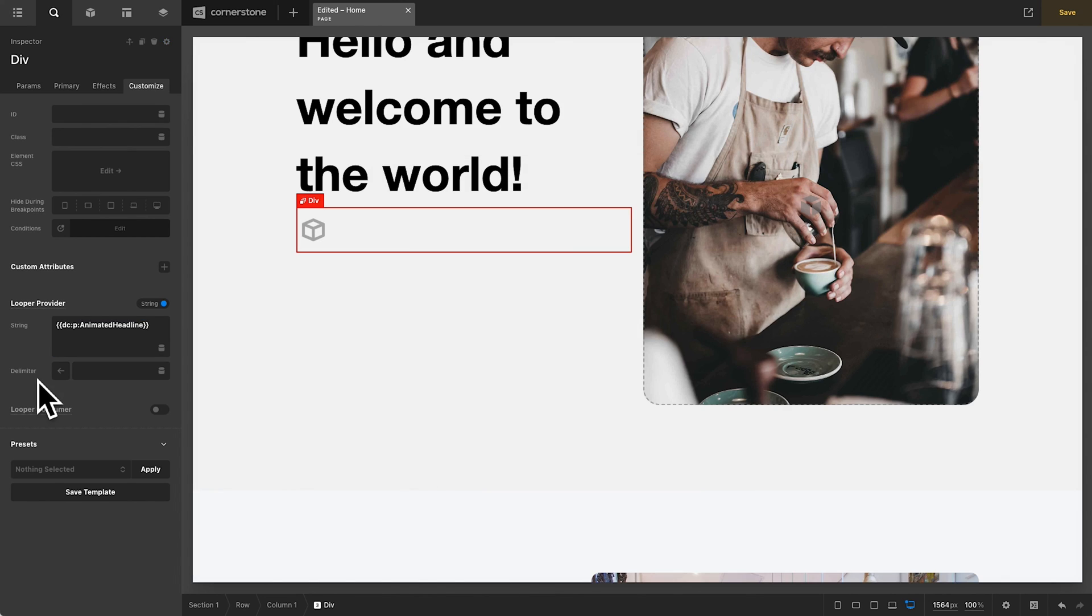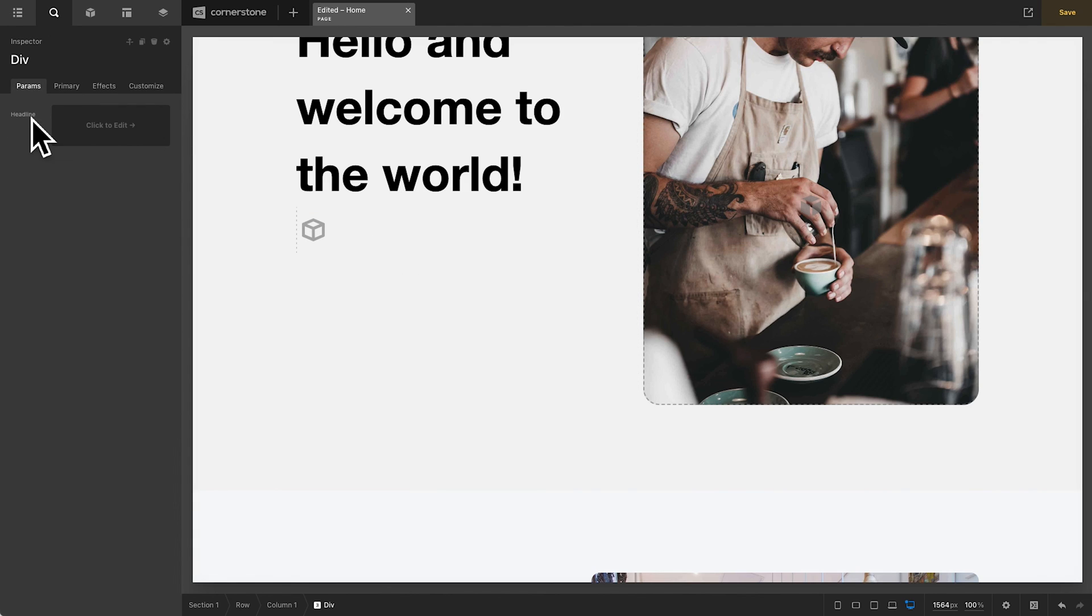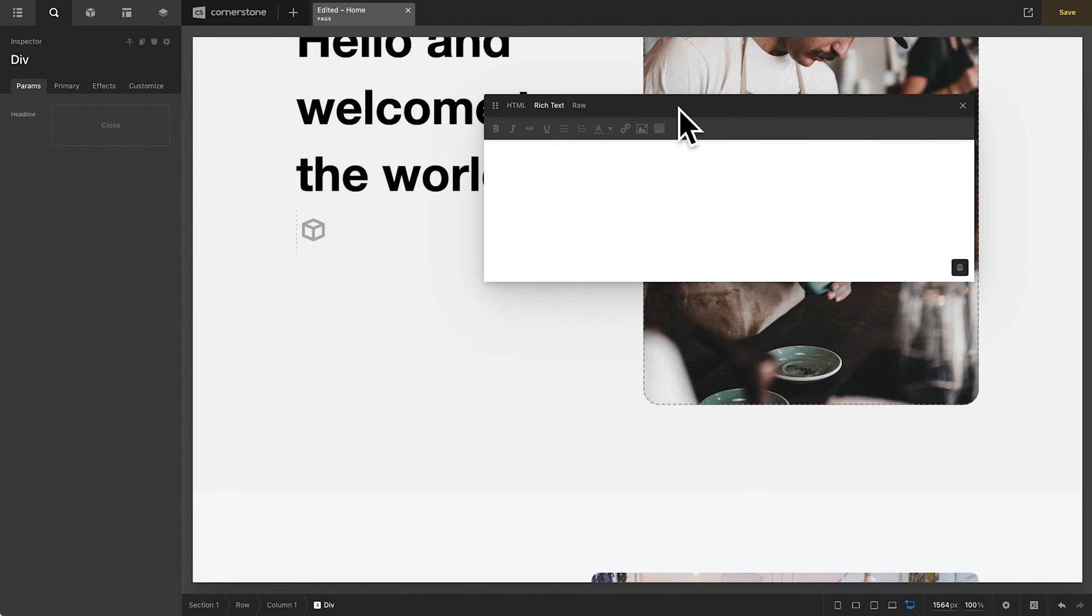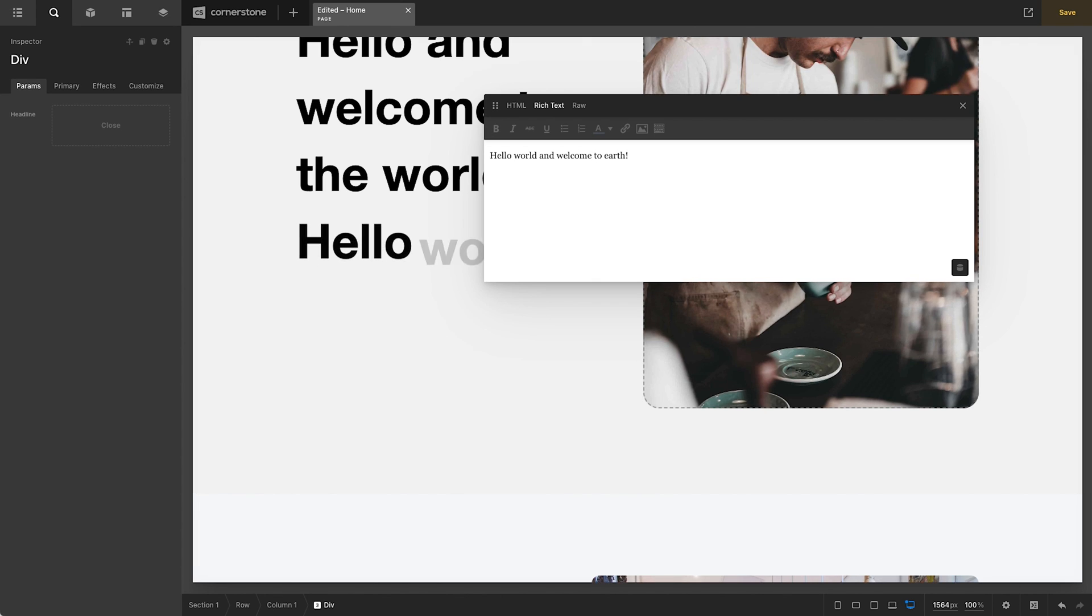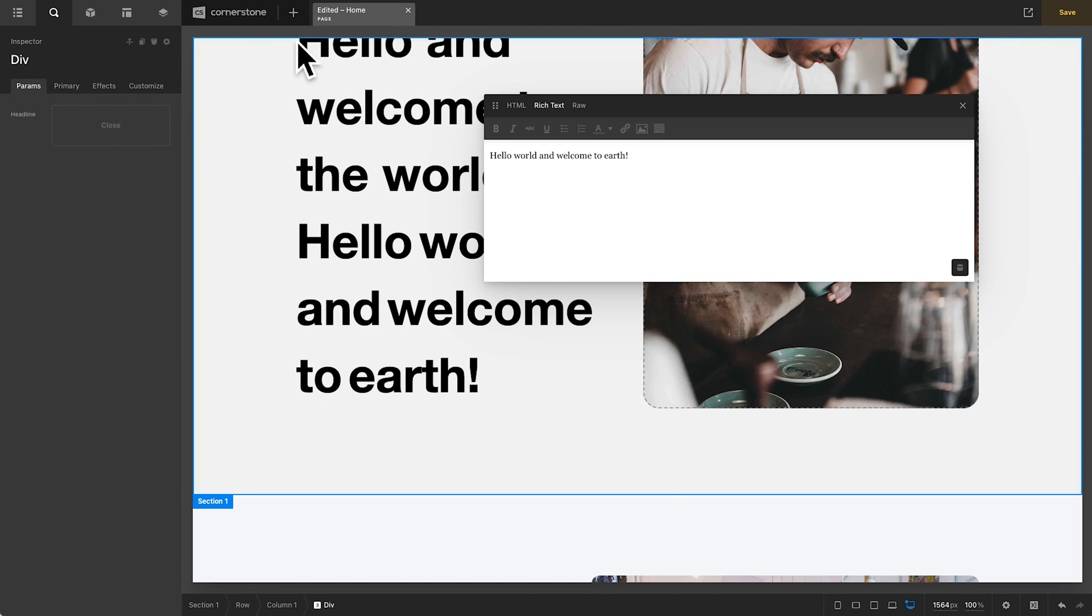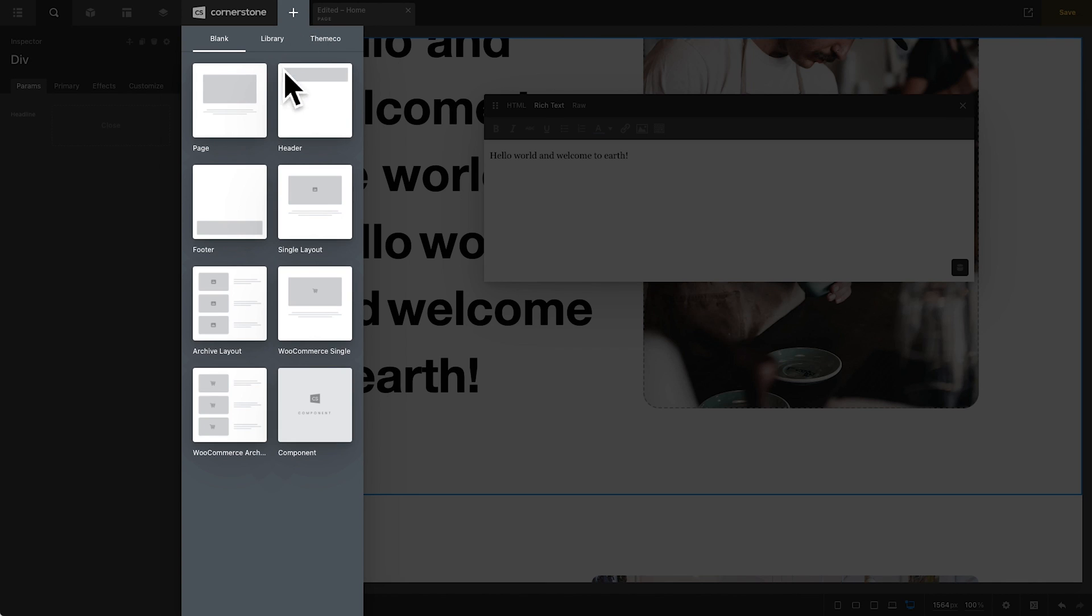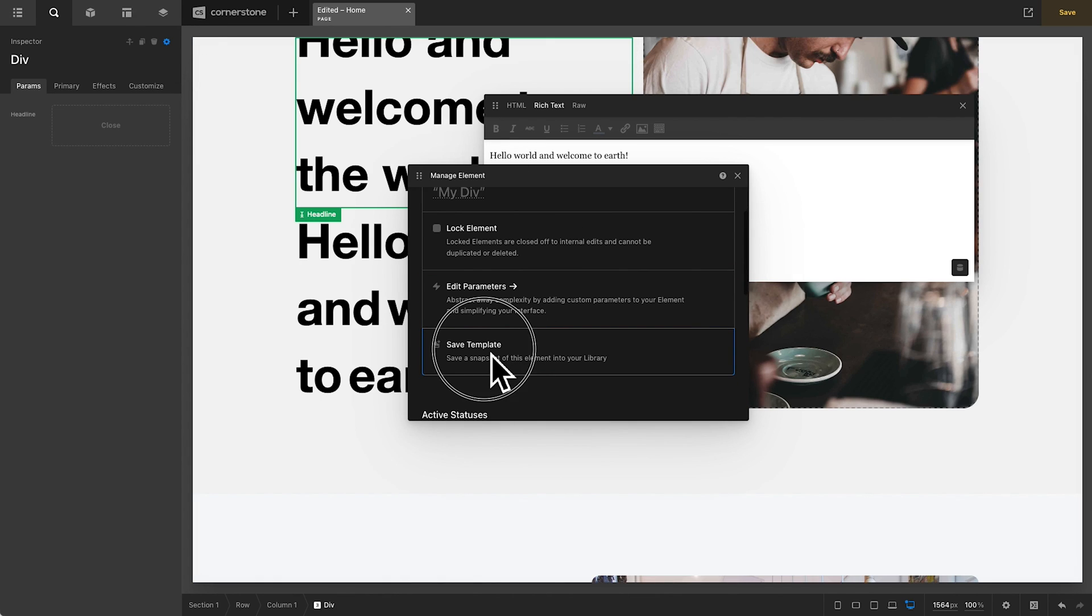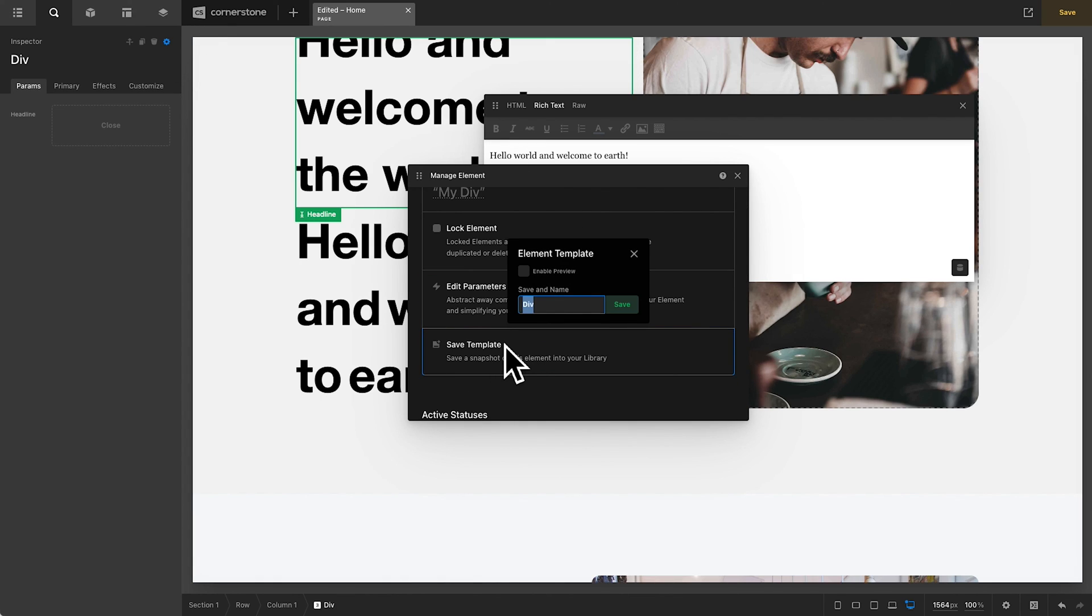Now, what this allows us to do is simply click on the div, go into our params, and we can type something in here. So I'll type hello world and welcome to earth. And as soon as I do that, it automatically animates all of that out for us. Now, as with everything else, you could turn this into a component by adding this to one of your component documents here. Or you could simply turn this into a template by coming in here, clicking save template, and typing in animated headline.